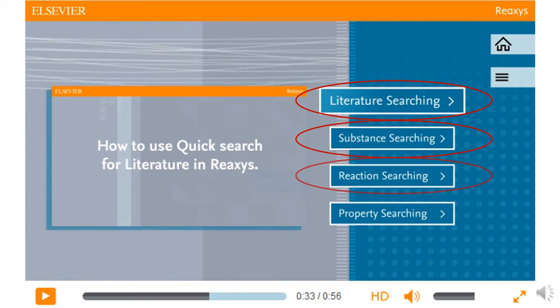The reaction searching video shows you how to find reactions using a text search, by named reaction, or by drawing a reaction. This type of searching may not be as relevant for certain courses such as PhysChem.